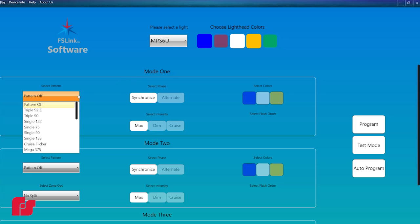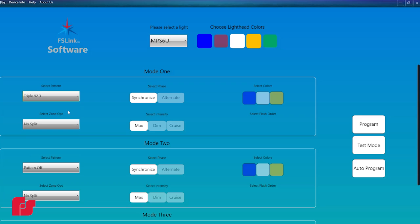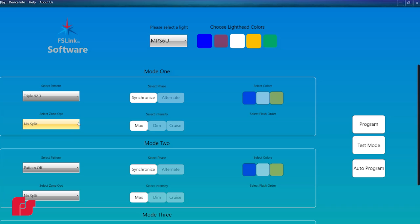For each flashing mode, use the drop-down menu to select the pattern and zone options. Click the desired phase, synchronize or alternate, if necessary.